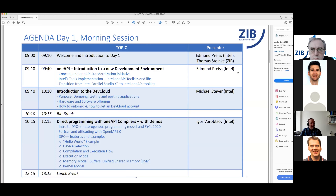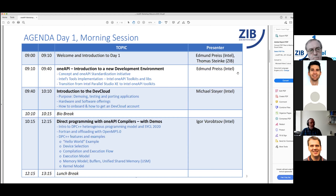For today, we have the following morning session agenda. Edmund Price from Intel will start with an introduction to OneAPI. Michael Steyer from Intel will give an introduction on how to use resources on the Intel Dev Cloud. Then we will have a first glance at DPC++ programming with the OneAPI compilers, and with that I hand over to Edmund Price.